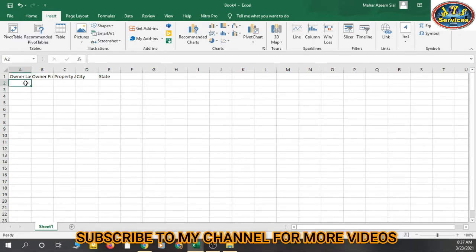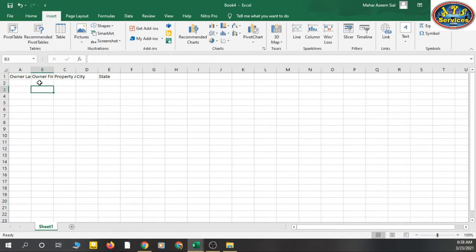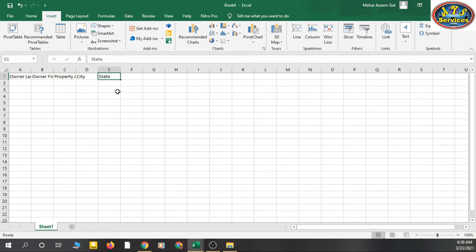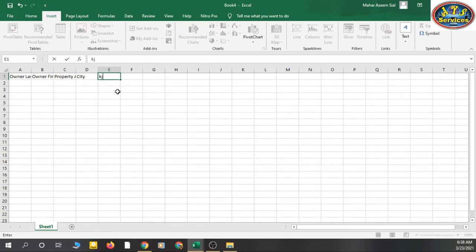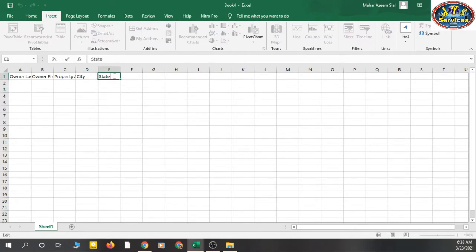Now, if you are copy-pasting data from another website or another place, double-click on the cell. With a single click, you are 'on' the cell — meaning if you type, it replaces the existing data. With a double click, you are 'in' the cell, which lets you edit without replacing everything.